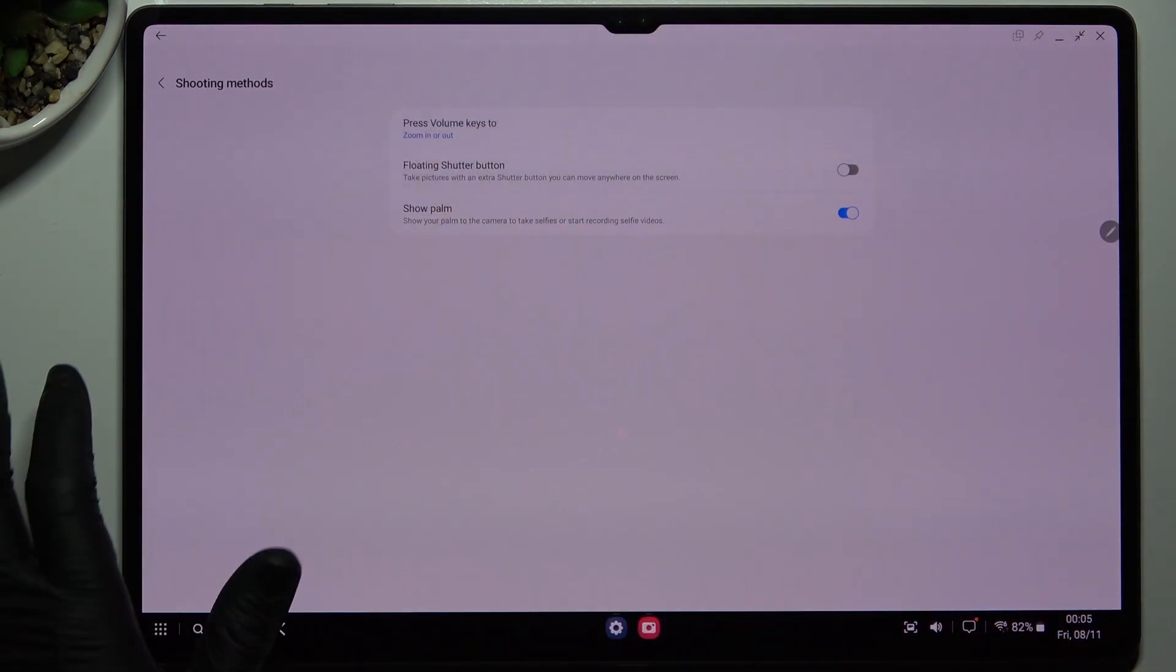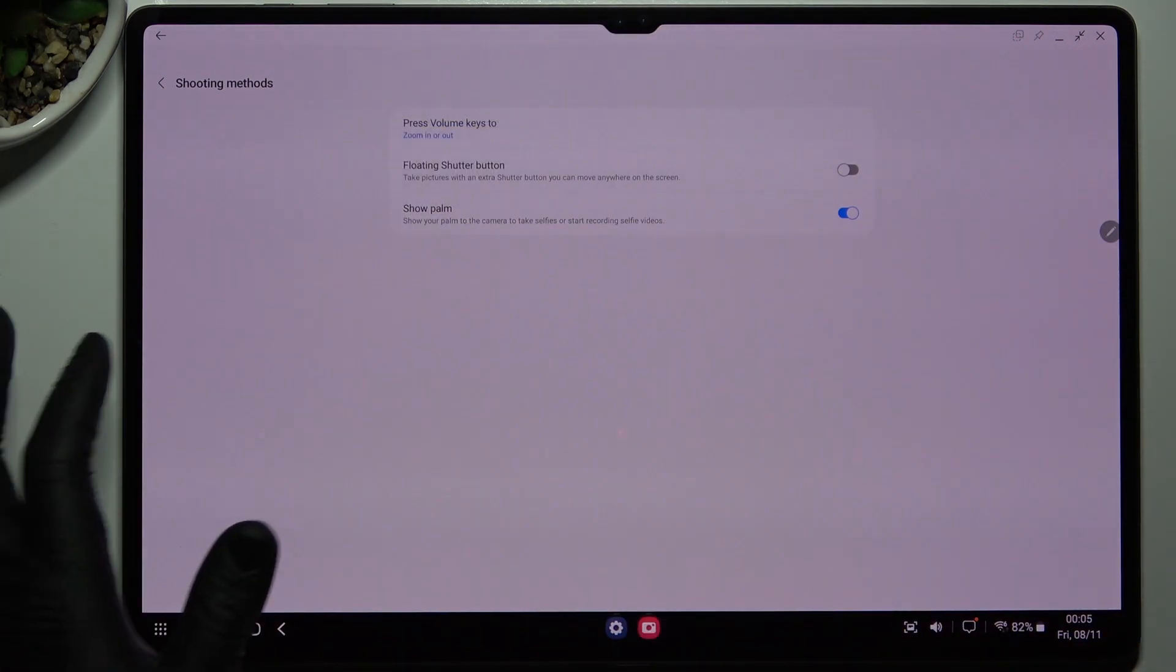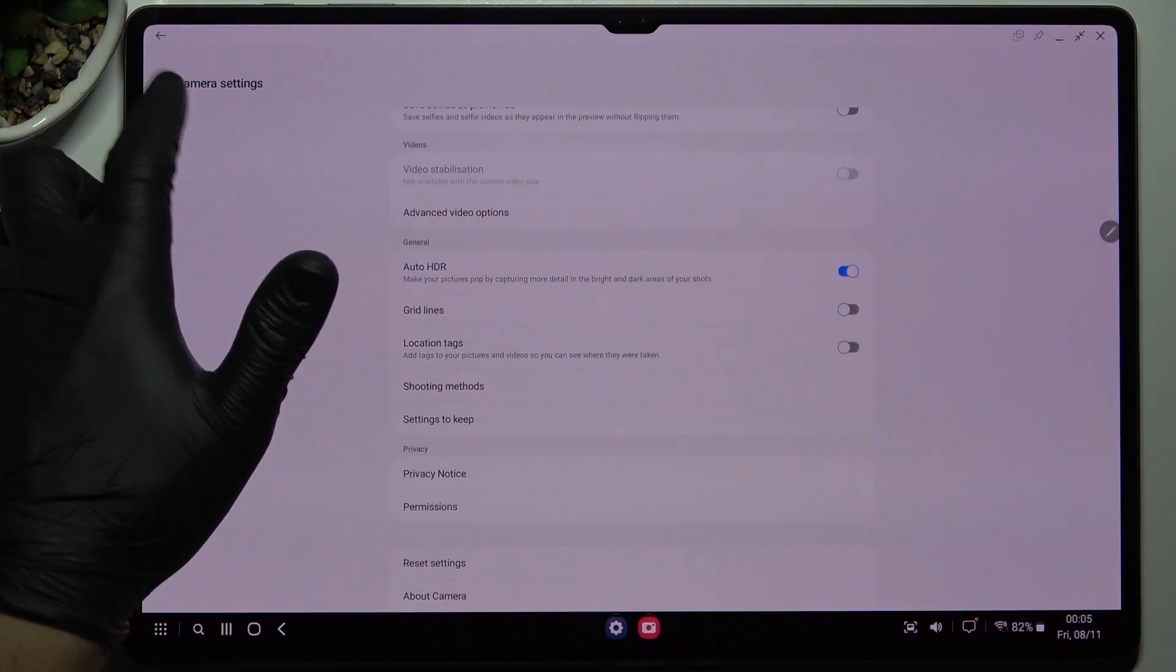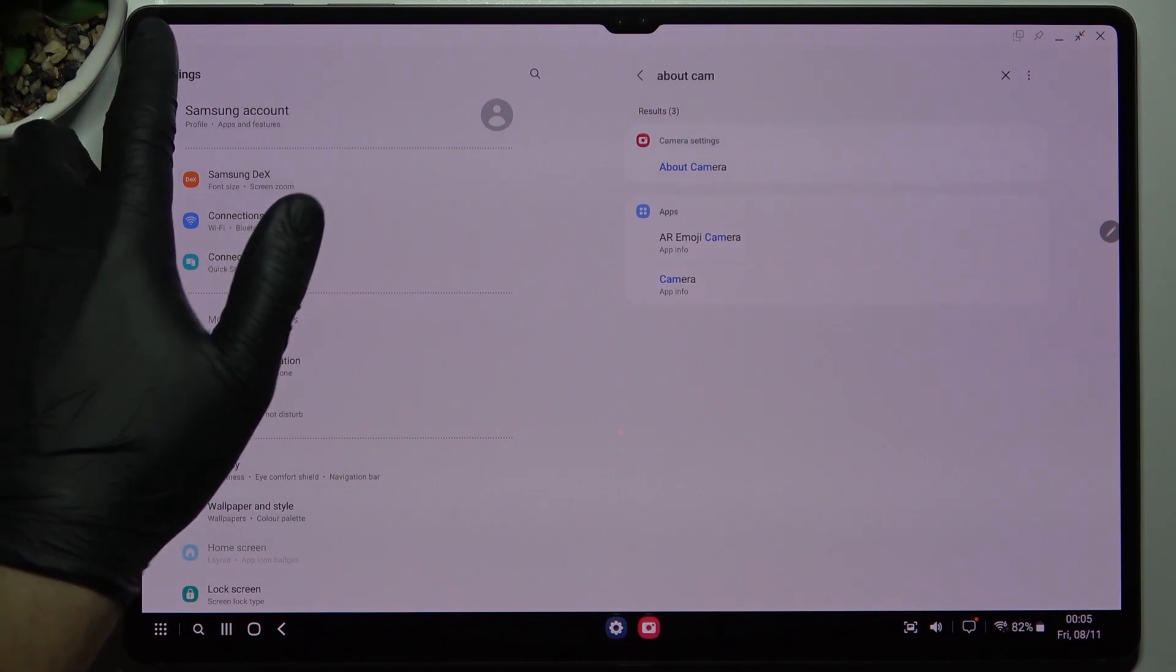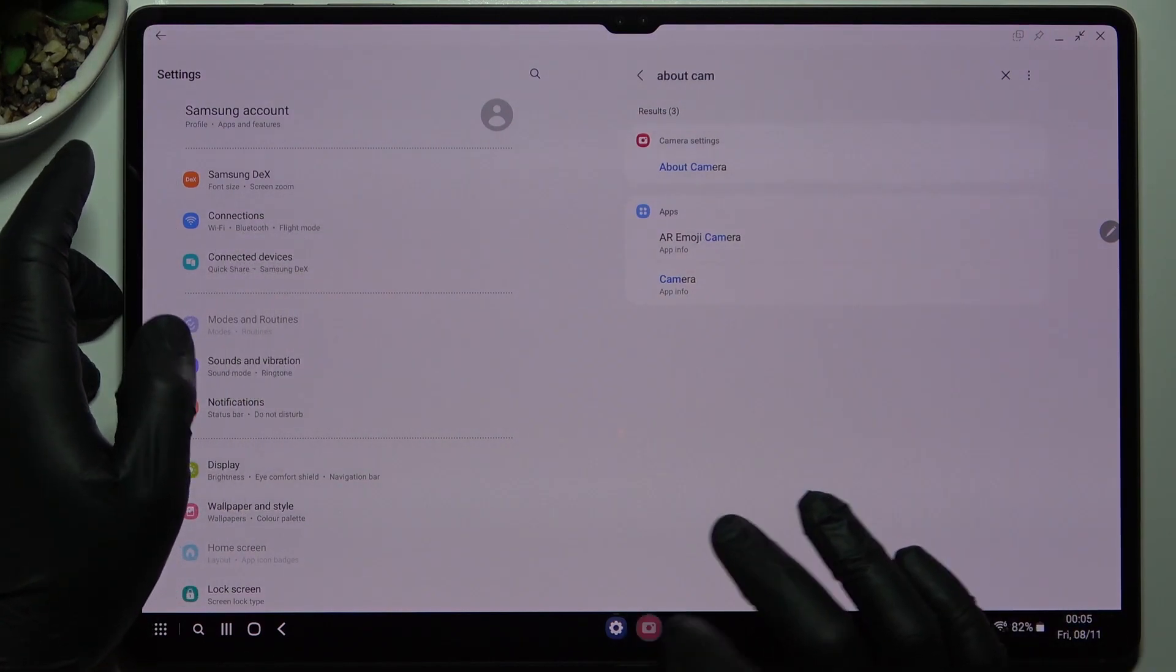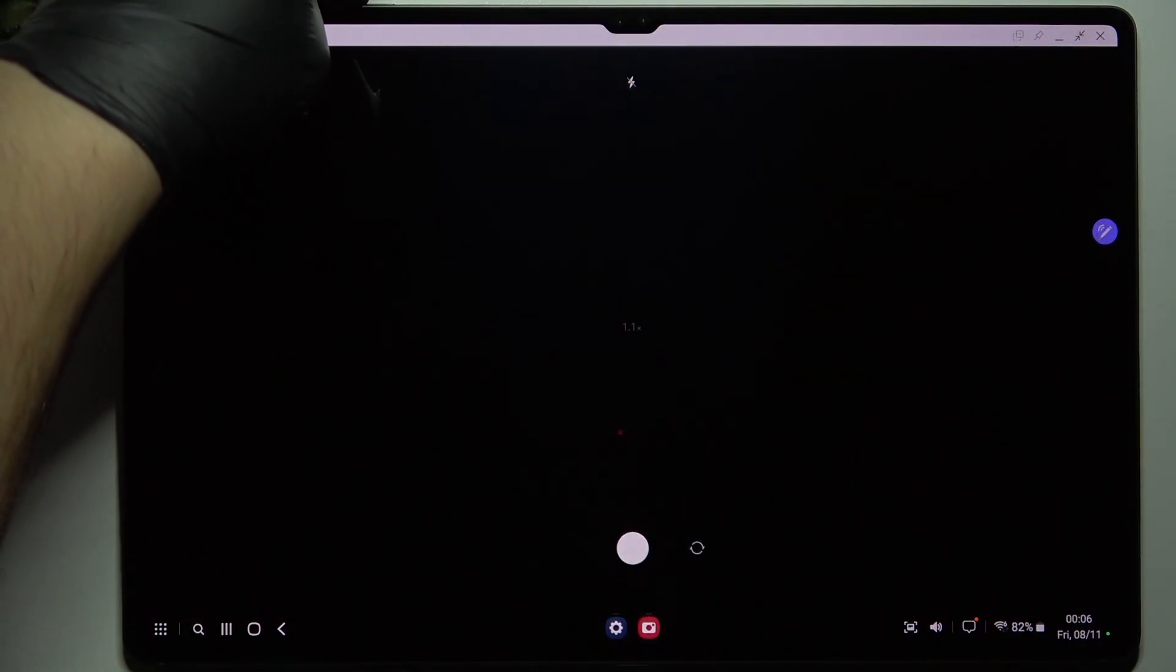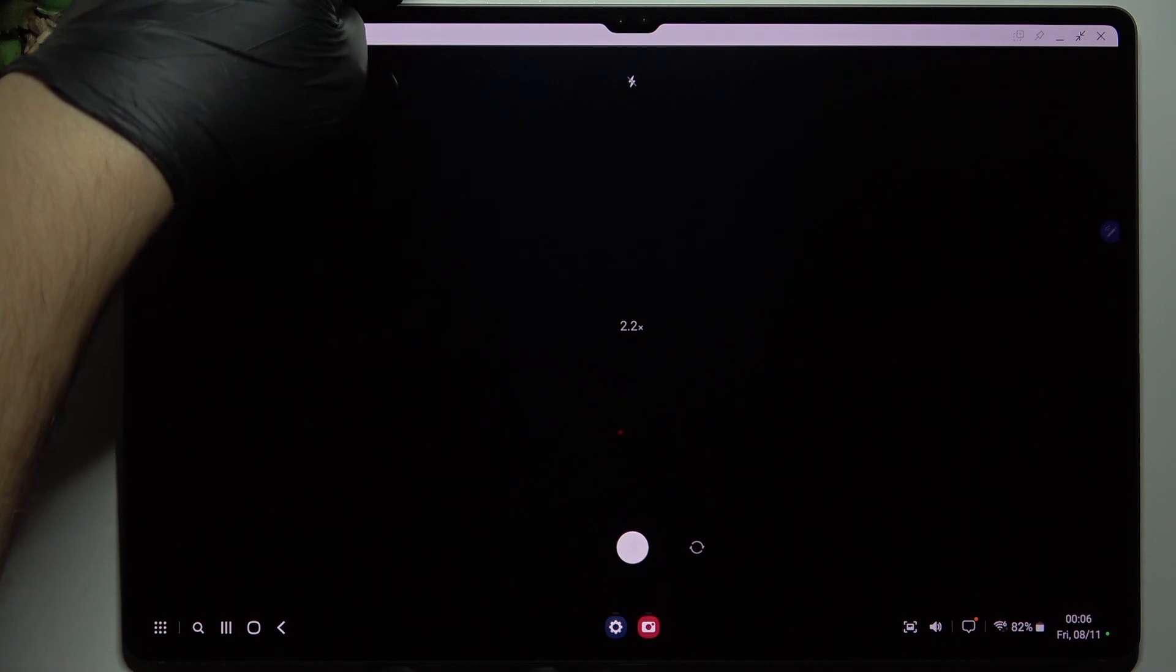So pick your favorite and desired option. Go back to the camera and now we can zoom in and zoom out by the volume buttons and this is how it works.